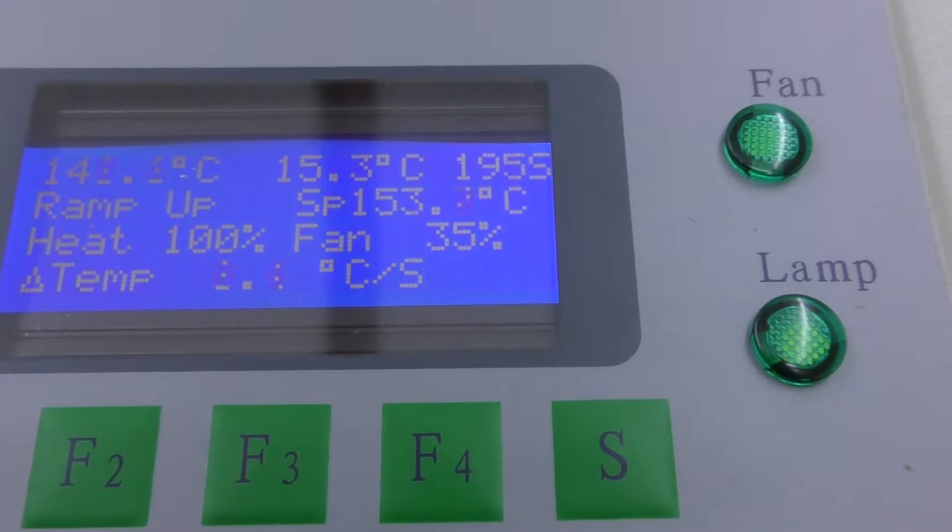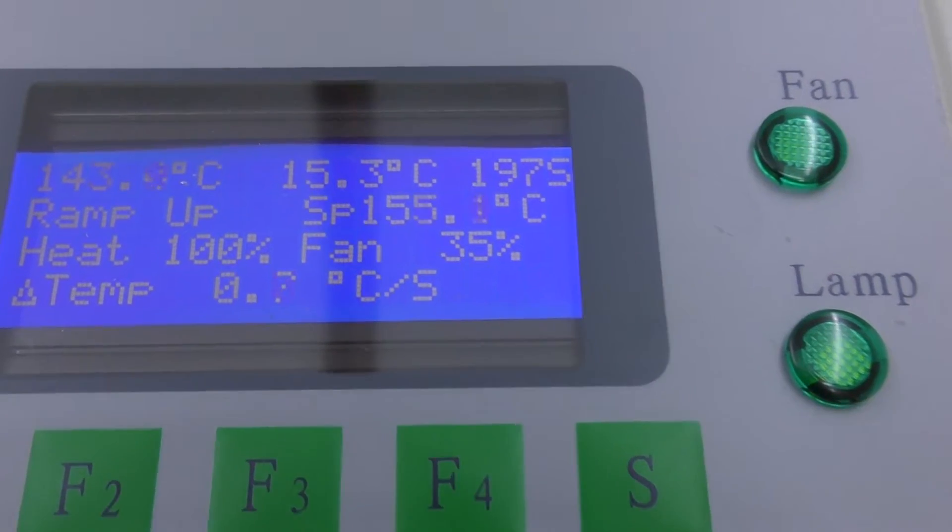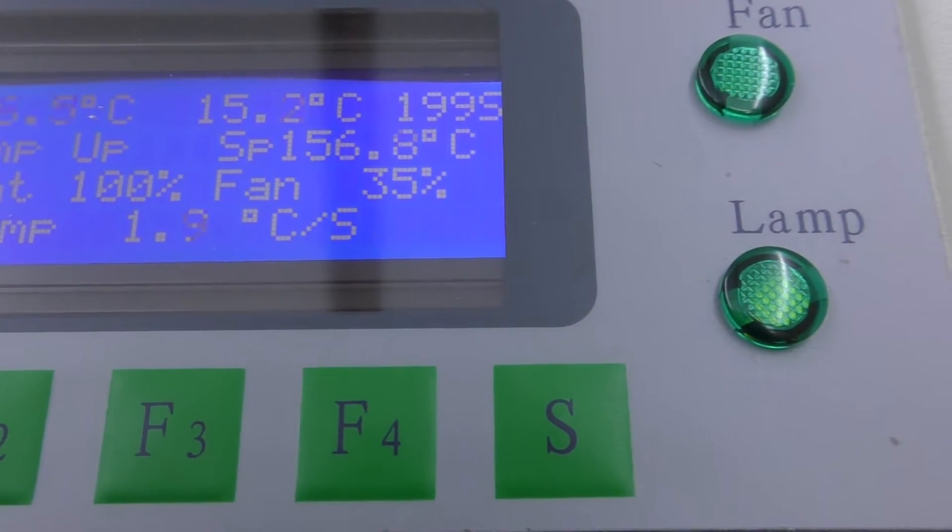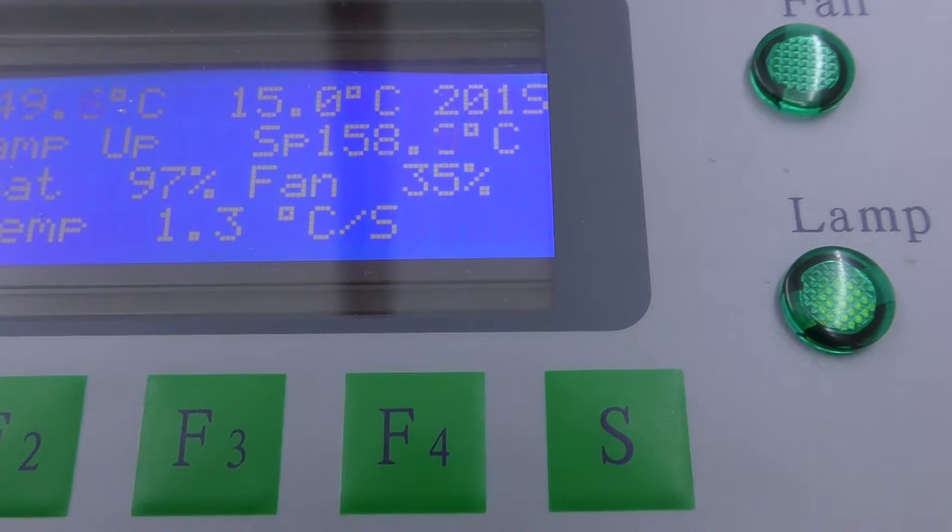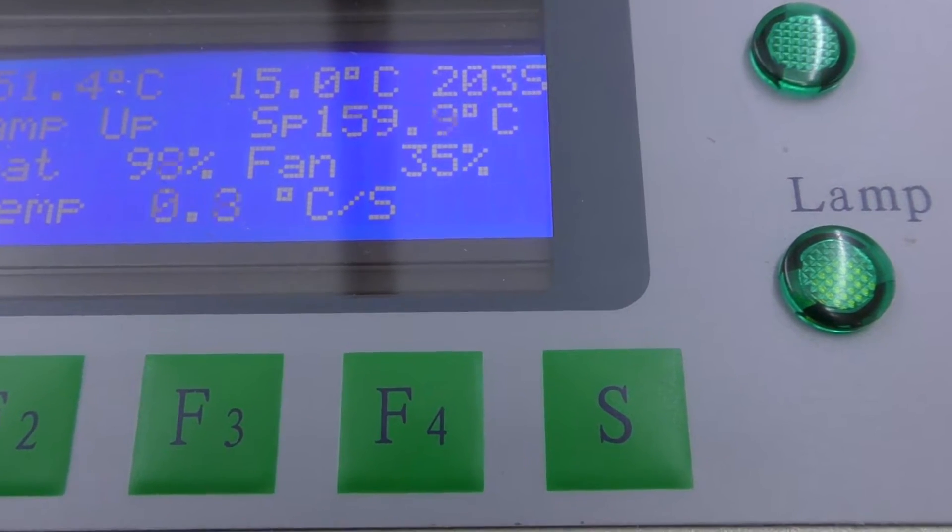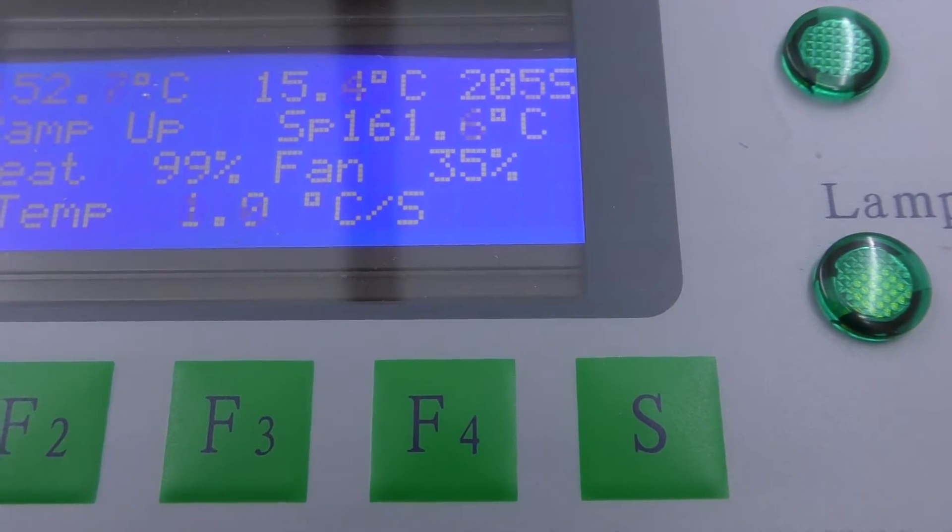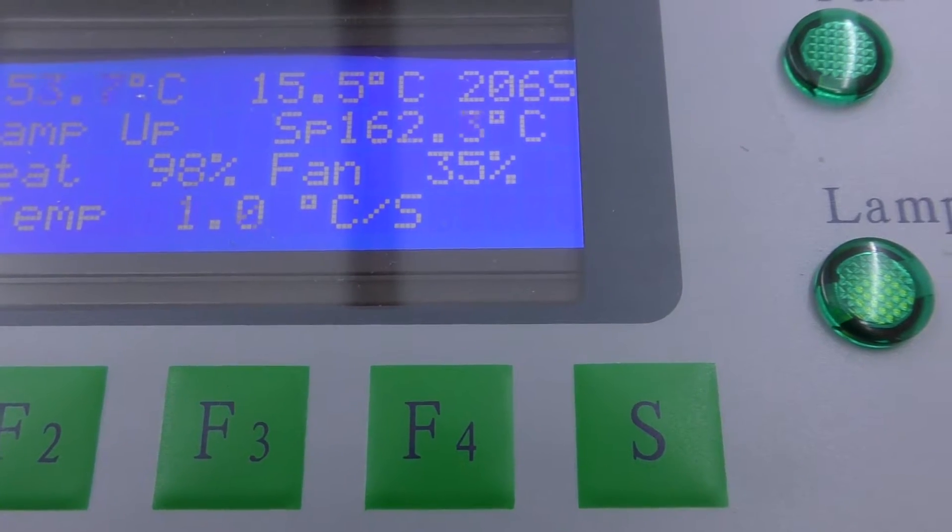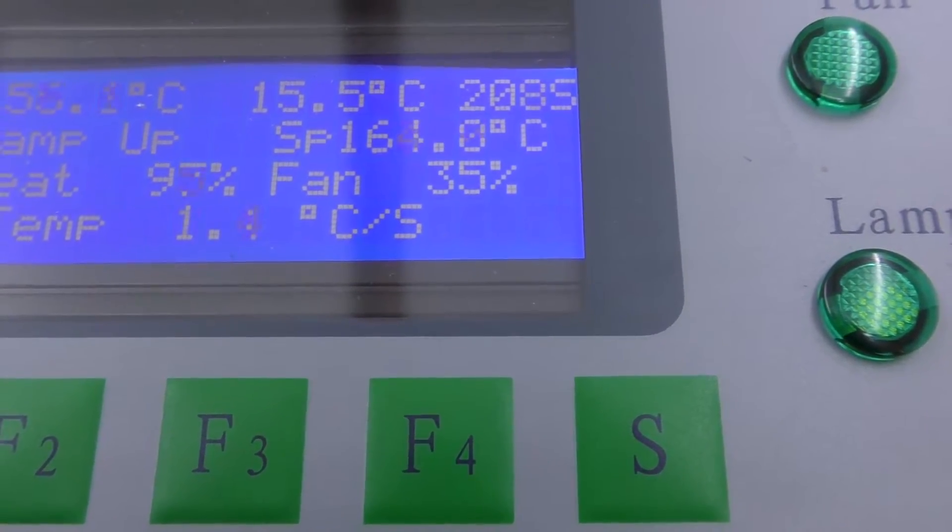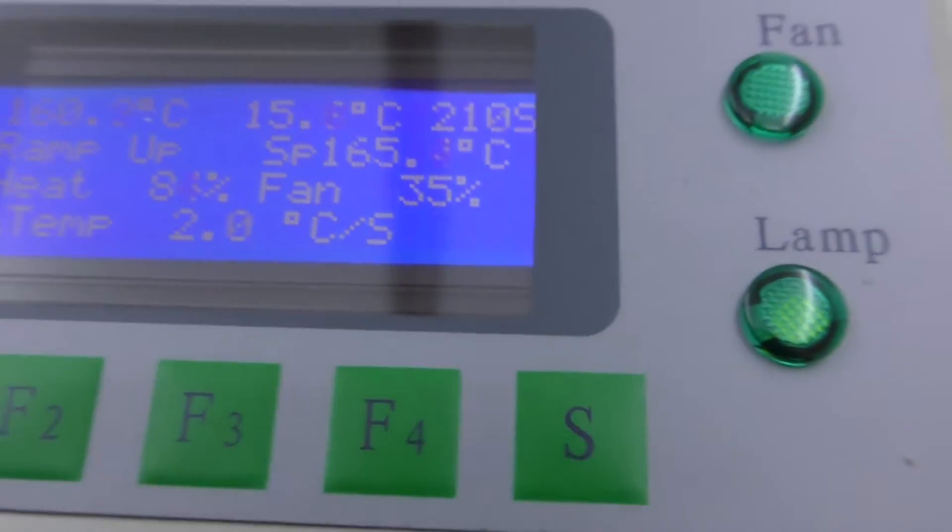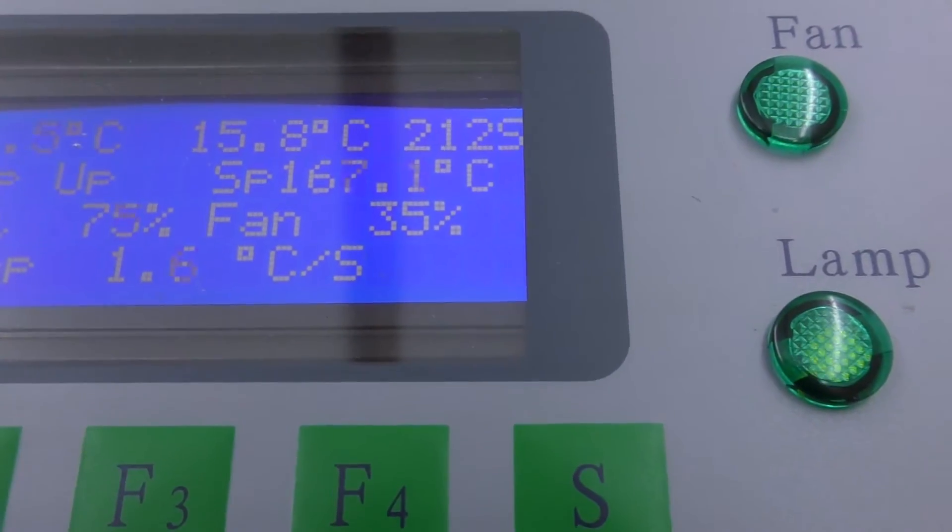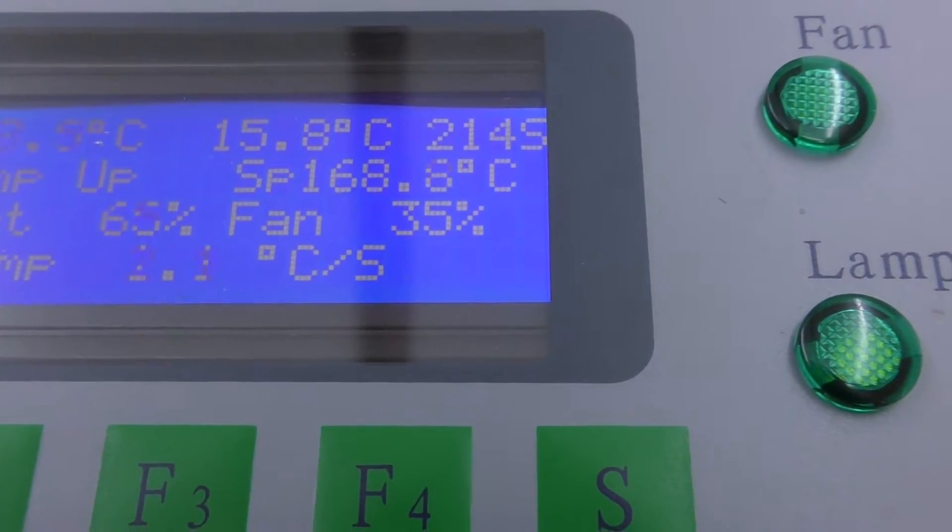So it's soaked and now it's ramping up again. That bottom figure looks like it's the degrees centigrade per second that it's ramping up at. It's changing very quickly, seems to be between one and two.